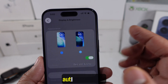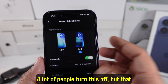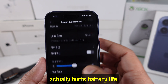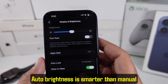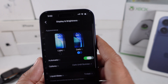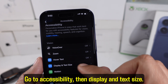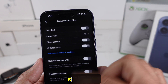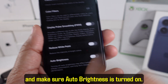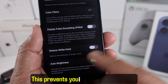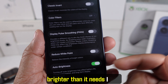Next, auto brightness. A lot of people turn this off, but that actually hurts battery life. Auto brightness is smarter than manual brightness. Go to Accessibility, then Display and Text Size, scroll down, and make sure auto brightness is turned on. This prevents your screen from staying brighter than it needs to be.